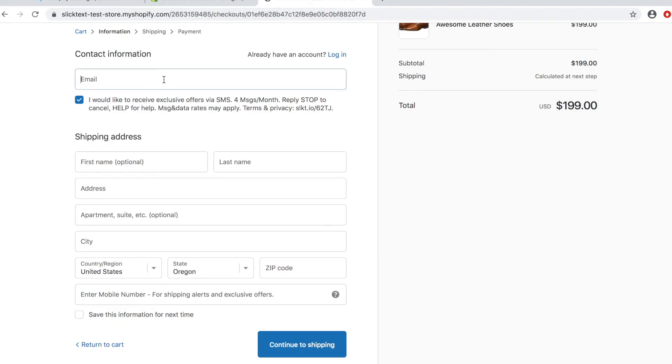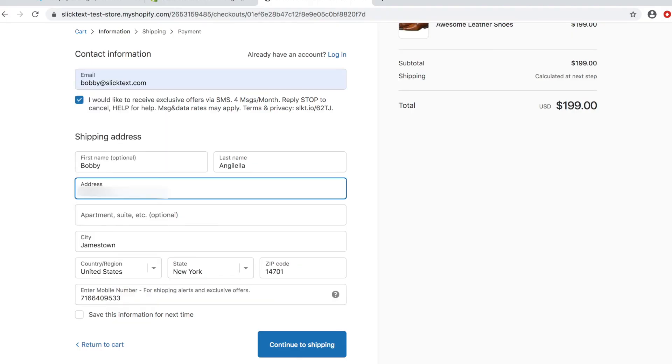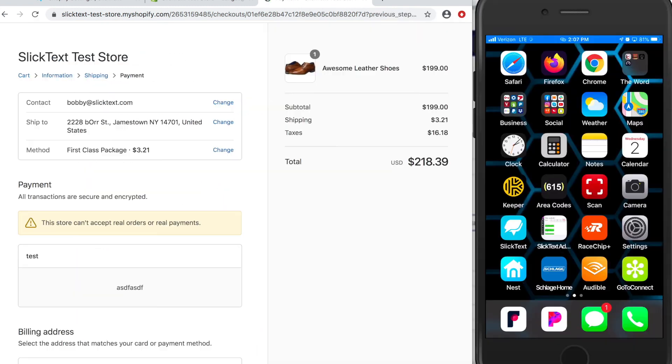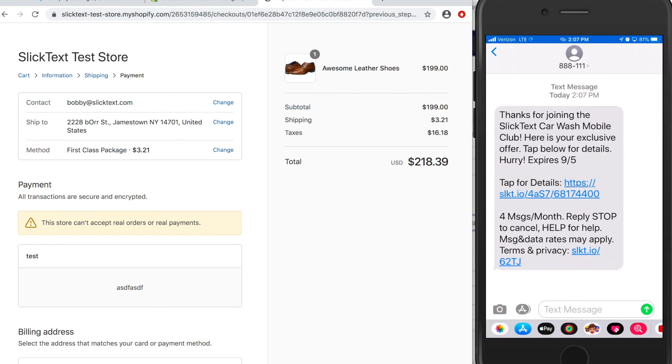So let's go ahead and fill in our information and hit continue to shipping. And I'm going to bring up my phone here on the screen. I just received the text message and there it is. I've successfully opted in during the checkout process.